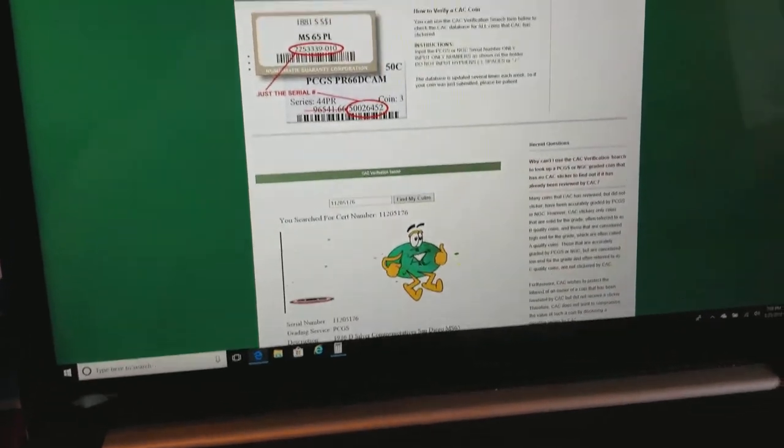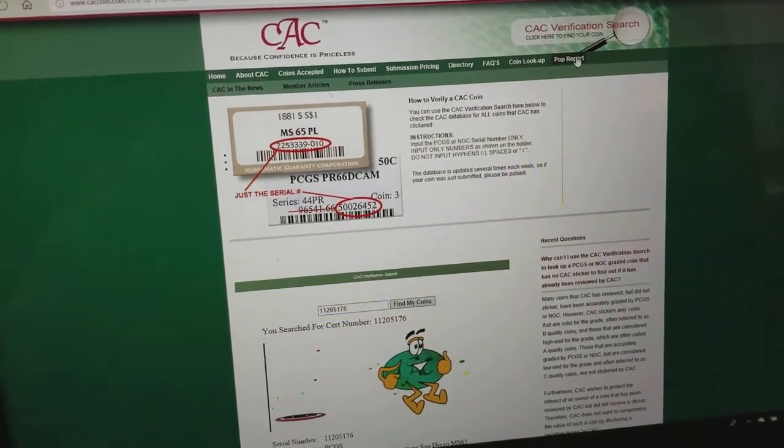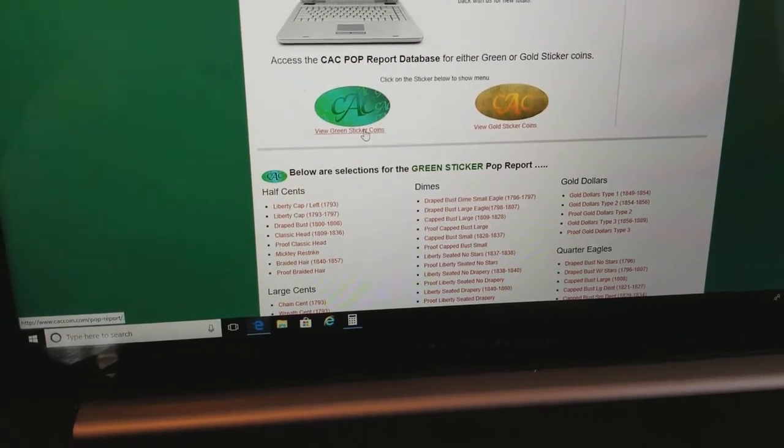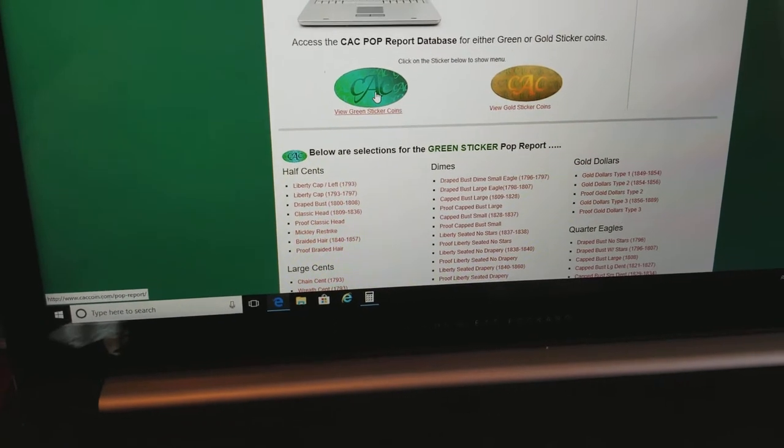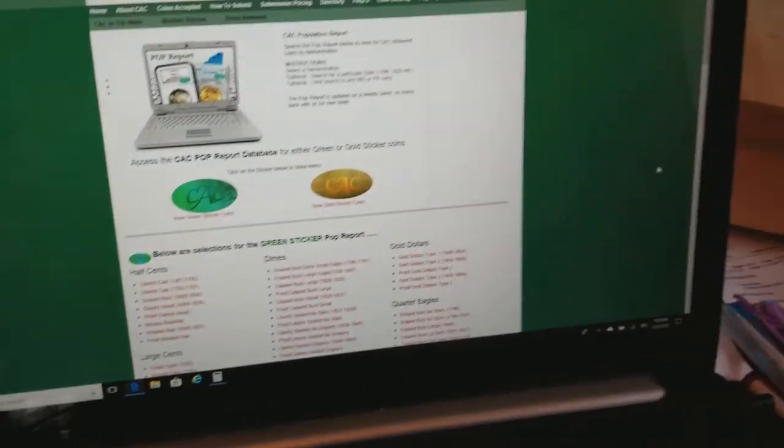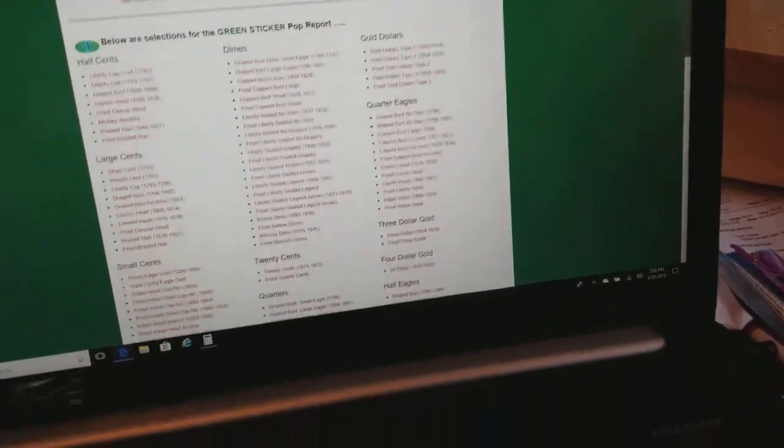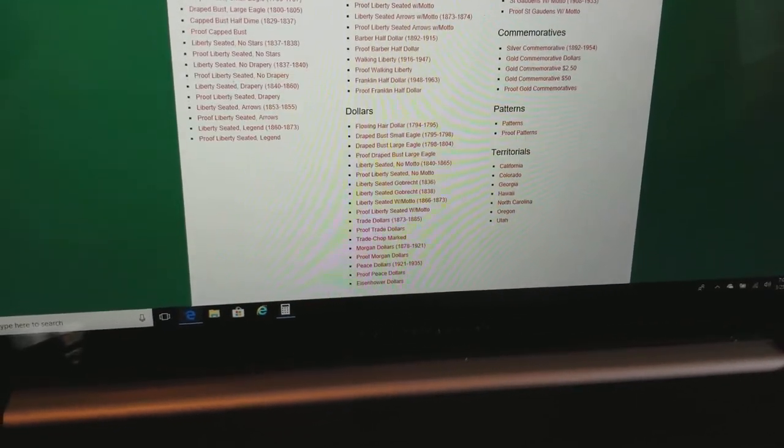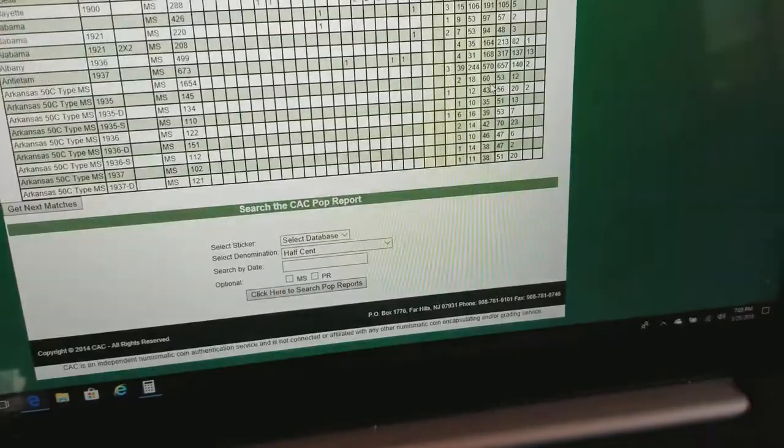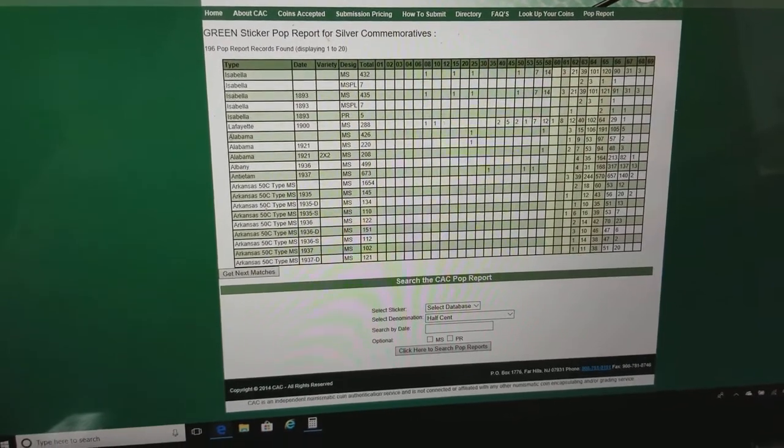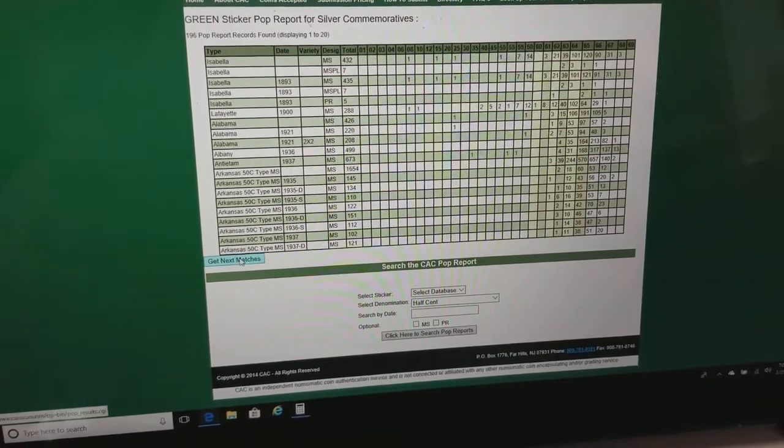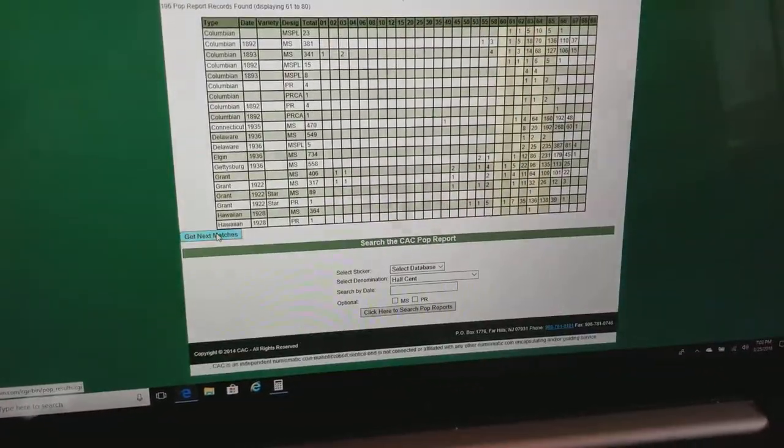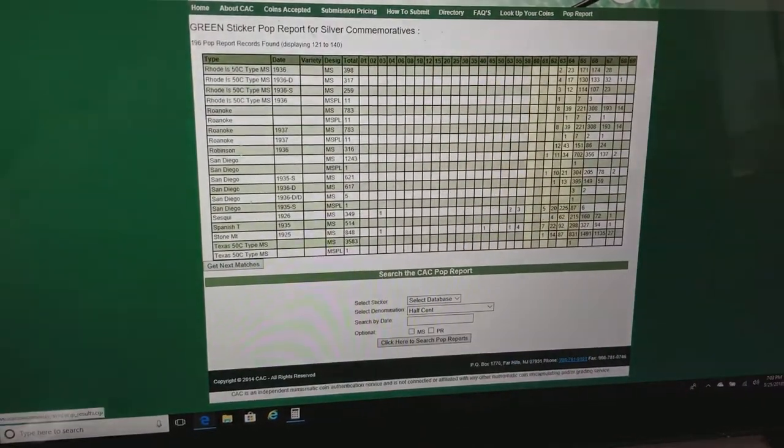So what else can we do? Well, we have a population report. And the population report, we've got a difference between the green sticker and the gold sticker. We have a green sticker, so we'll click here. And below are selections for green sticker population report. We'll scroll down. We'll look for the commemoratives. Here we go. Commemoratives. Silver commemoratives. And what you're going to have here is the coin, the date, and several different examples or varieties. So let's try to find the San Diego.